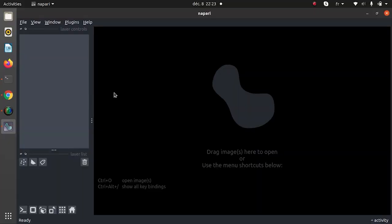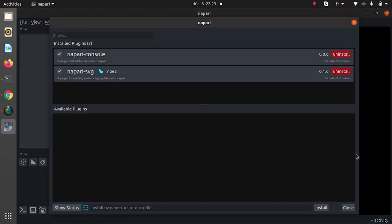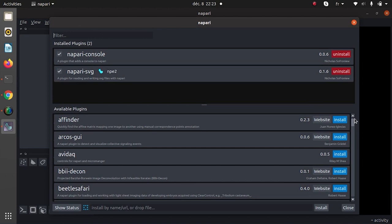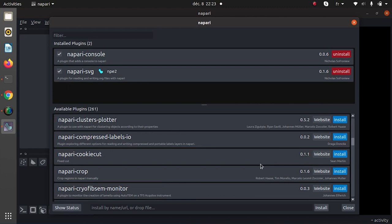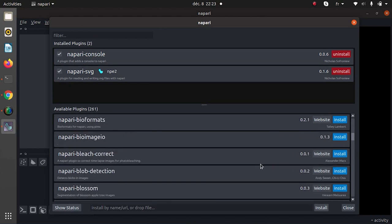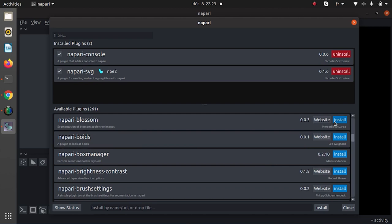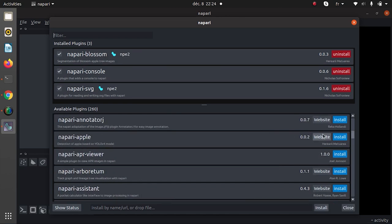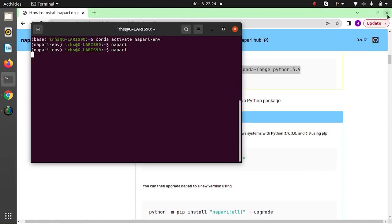On Napari, at the top left, click on Plugin, then Install Plugin to access the built-in hub. In the window, there are two groups: plugins already installed and plugins available for installation. Here we install Napari Blossom and Napari Apple. Once they are installed, Napari is relaunched. Now our two plugins have been installed.